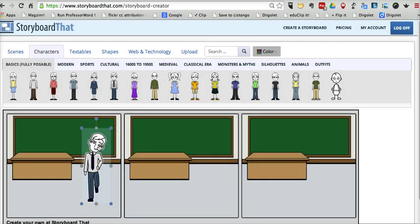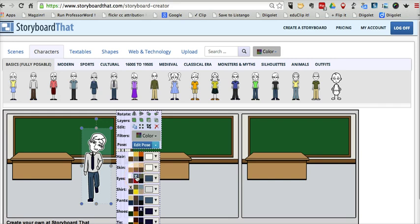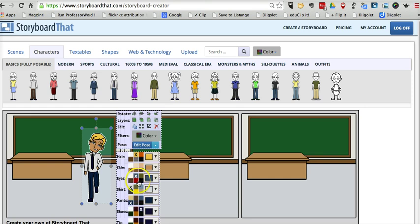And I can still continue to use that character as often as I want. Simply click on it again. I can give him different color eyes, give him a skin tone, hair color, change the color of his pants. All the things you can do with the other characters in Storyboard That.